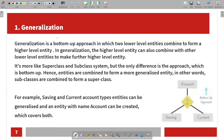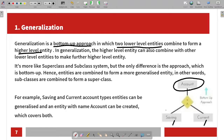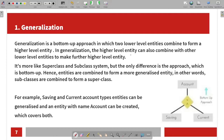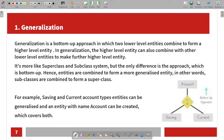Generalization is a bottom-up approach in which two or more lower-level entities combine to form higher-level entities. Higher-level entities can also combine with other lower-level entities to make further higher-level entities. It is more like a superclass and subclass system, but the only difference is the approach.